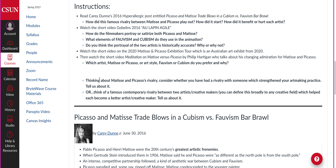Think about their rivalry. Have you personally had a rivalry with someone which helped your art-making practice? Or think of a famous contemporary rivalry between two artists or creative makers — this could be musicians, animators, or anything you want; you can define this broadly in terms of a creative field — which helped them become a better artist. And how was this portrayed? Was it in social media, in their songs? Tell us about it.